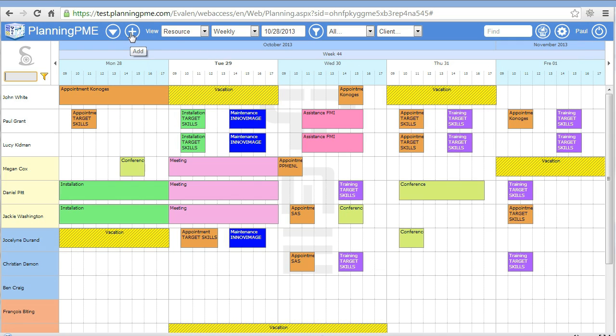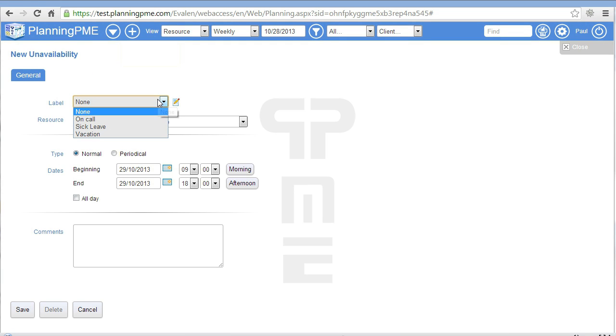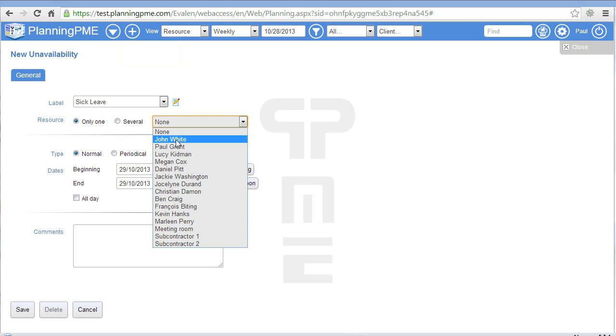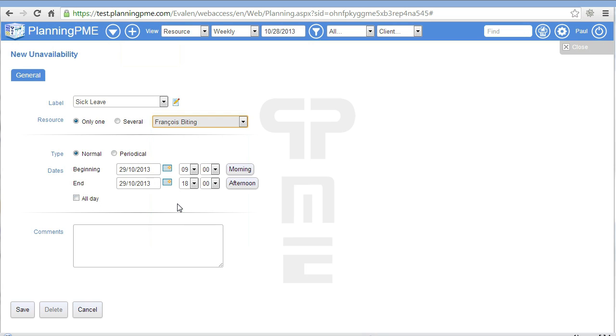If one of your employees is not in the office, you can create a new unavailability. Select a label on the list, the resource, and the dates.